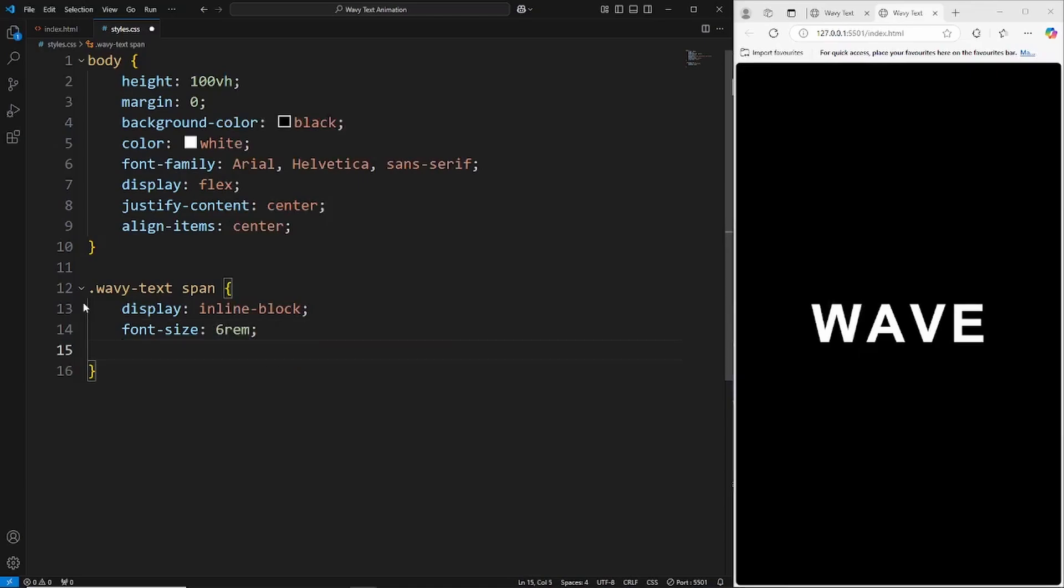To create this animation we're going to need to use the animation property as well as using the nth child on each individual span, which will represent each individual letter. Then we'll use keyframes and the transform property to move each individual letter on the y-axis.